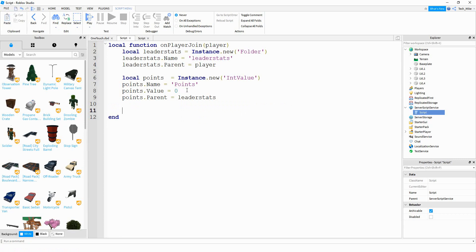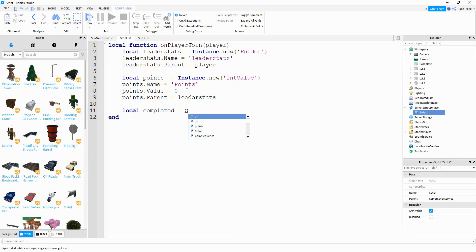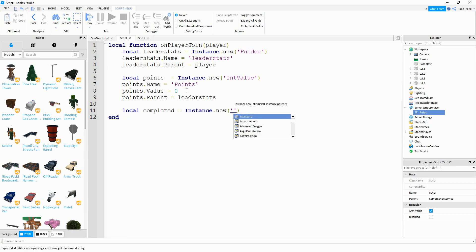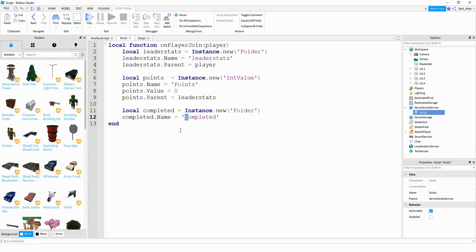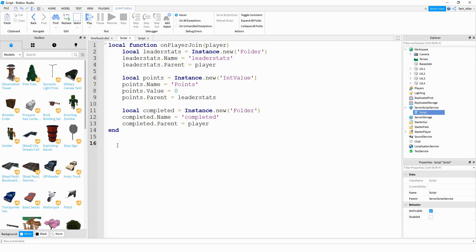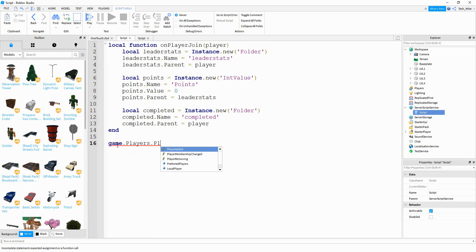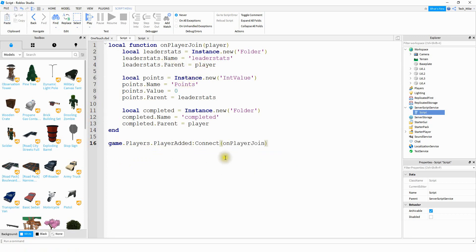We're going to create another folder to store all the parts or levels that have been completed. So we'll say local completed is going to be equal to Instance.new — once again, creating a folder. We'll say completed.Name equal to 'completed'. The reason I'm using a lowercase letter here is because this folder is not going to be visible to the player, so there's no reason to capitalize it. We'll say completed.Parent equal to player. And then at the bottom, we want to run this whenever a player joins, so we'll say game.Players.PlayerAdded:Connect, and connect it with our function, onPlayerJoin.